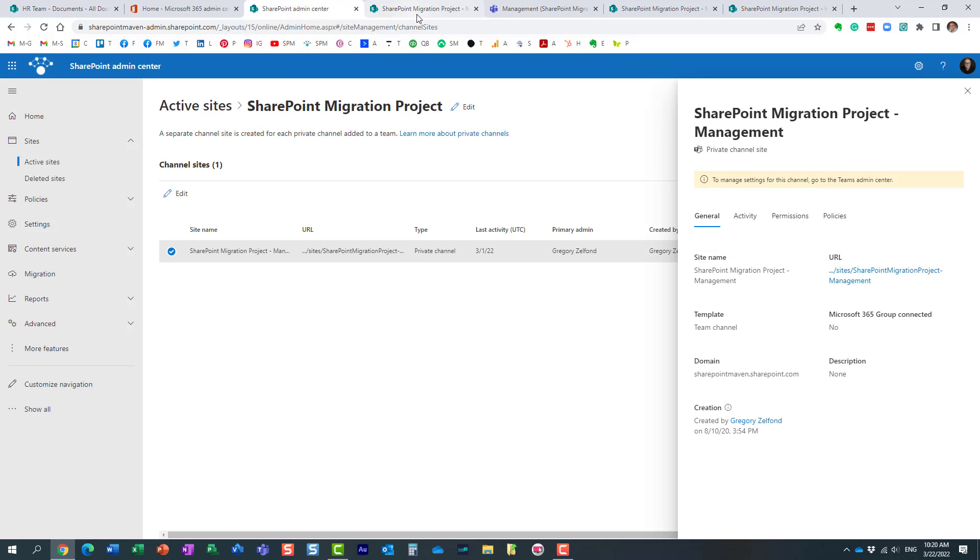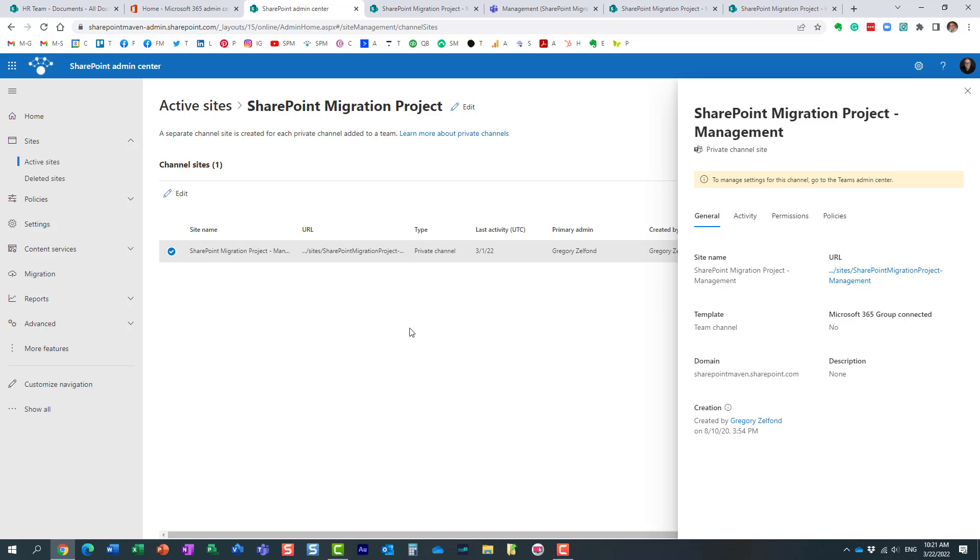But this is how you would pretty much navigate and see which sites existed as part of this channel. And it even tells me—what's interesting—it even tells me over here, once again, it highlights the fact that it's a private channel site.